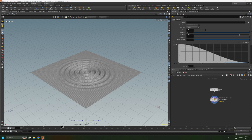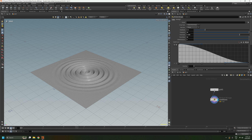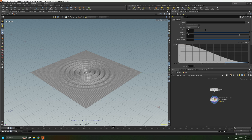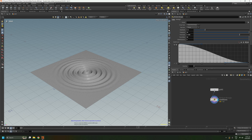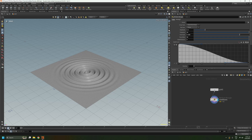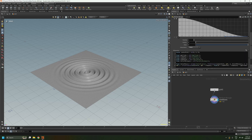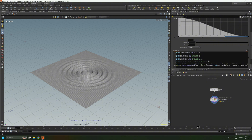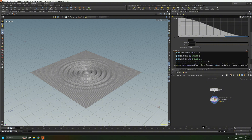I'll change the distance to maybe around five. We can press play and see how it looks. At the moment it looks like it's going the opposite direction to what I'd like — I prefer for the wave to move outwards. So all we need to do is add a minus sign here, and if we press play, that should invert it.